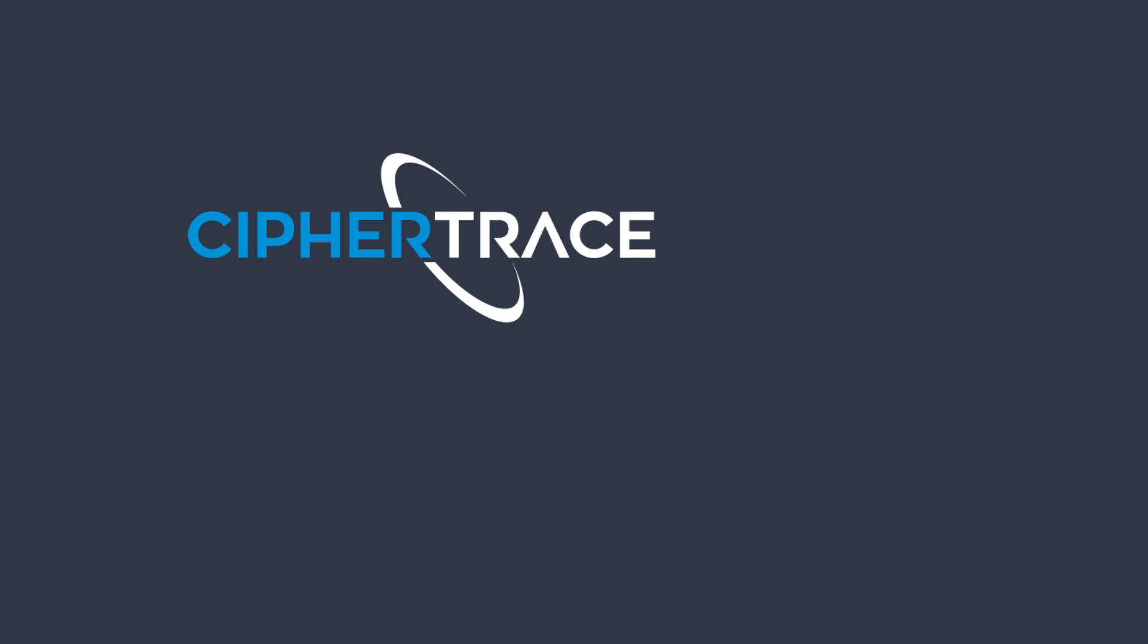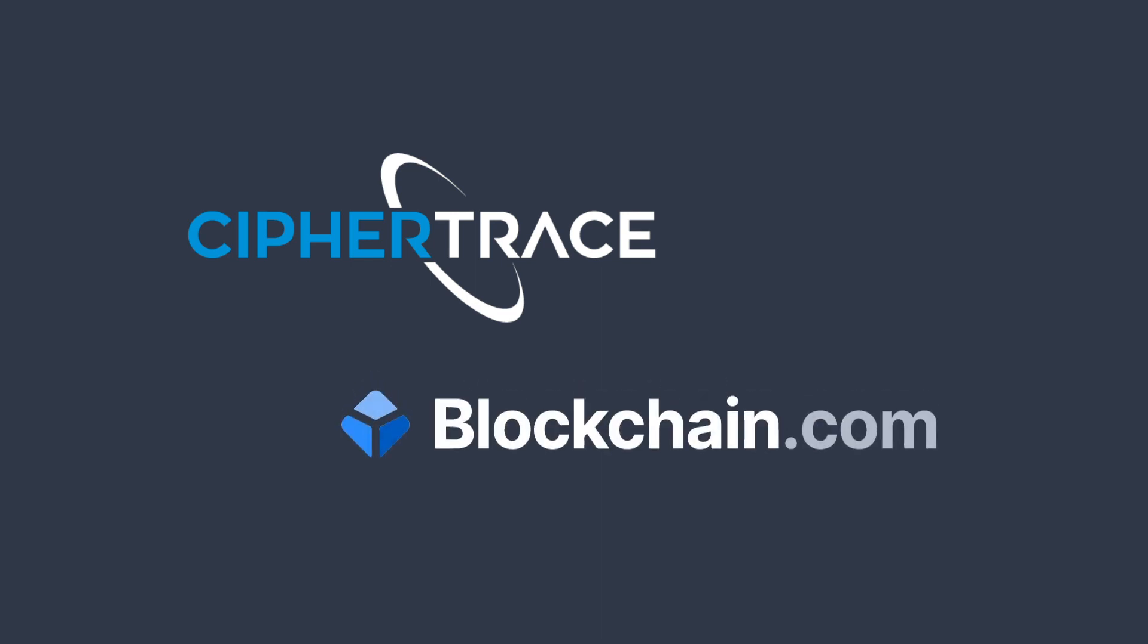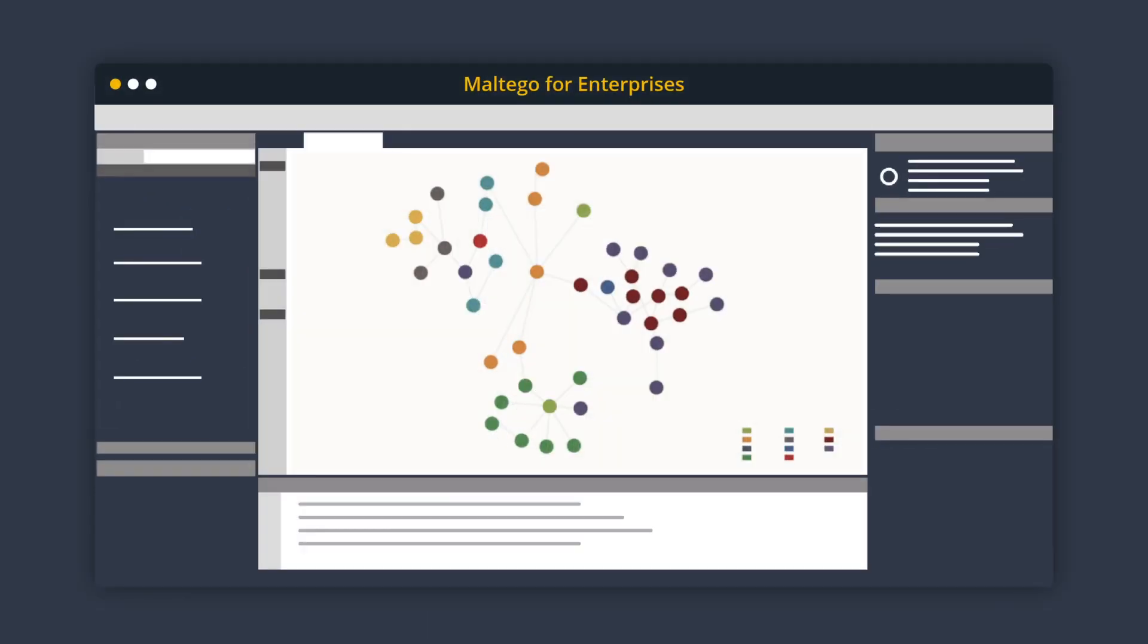There are also databases like blockchain.com, which allows investigators to access cryptocurrency transaction history. Integrating these databases with link analysis tools like Maltigo, you can easily trace multiple transactions coming in and out of multiple addresses in a visualized graph.